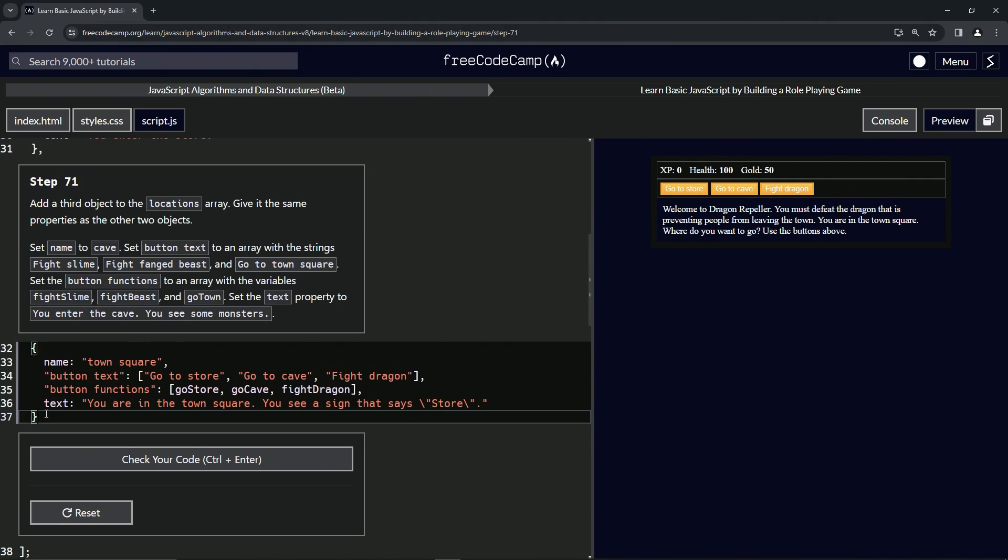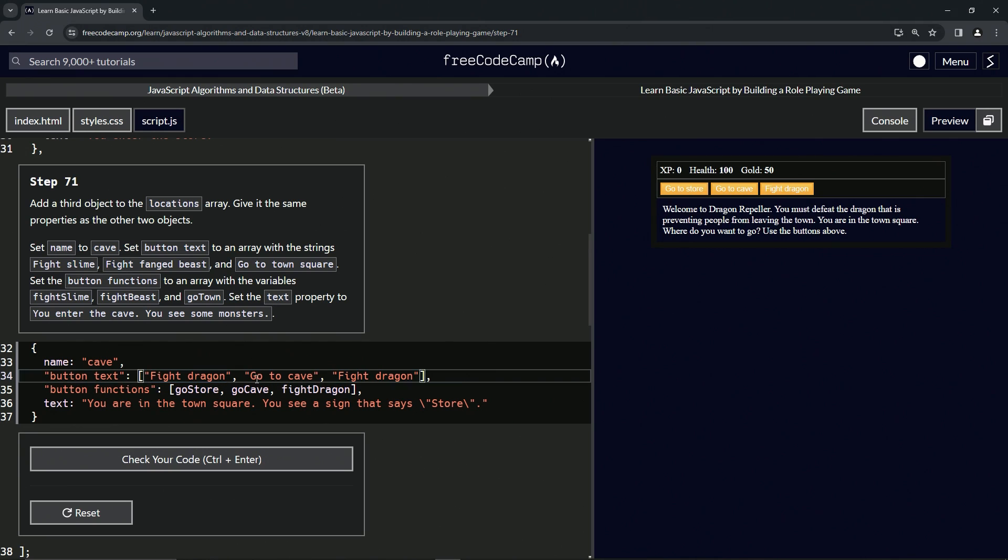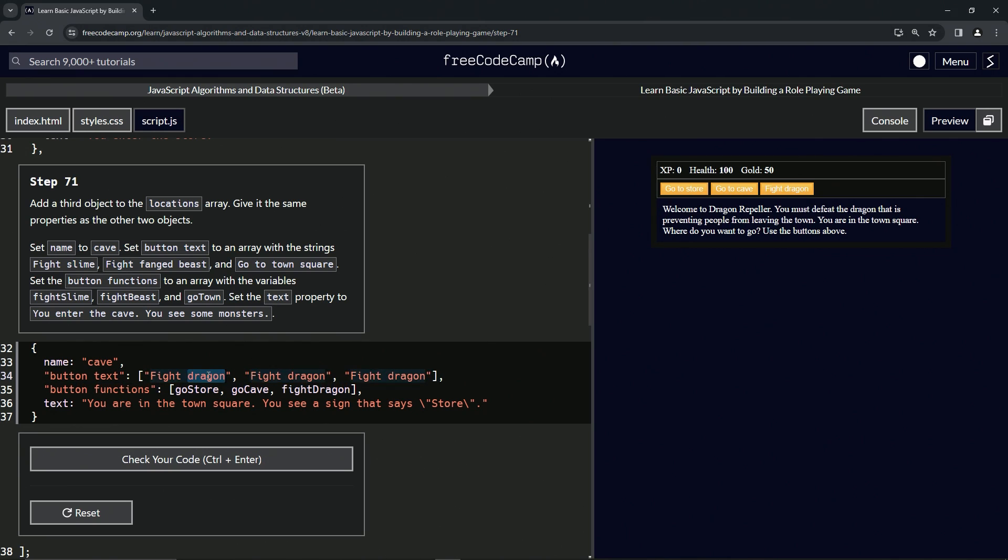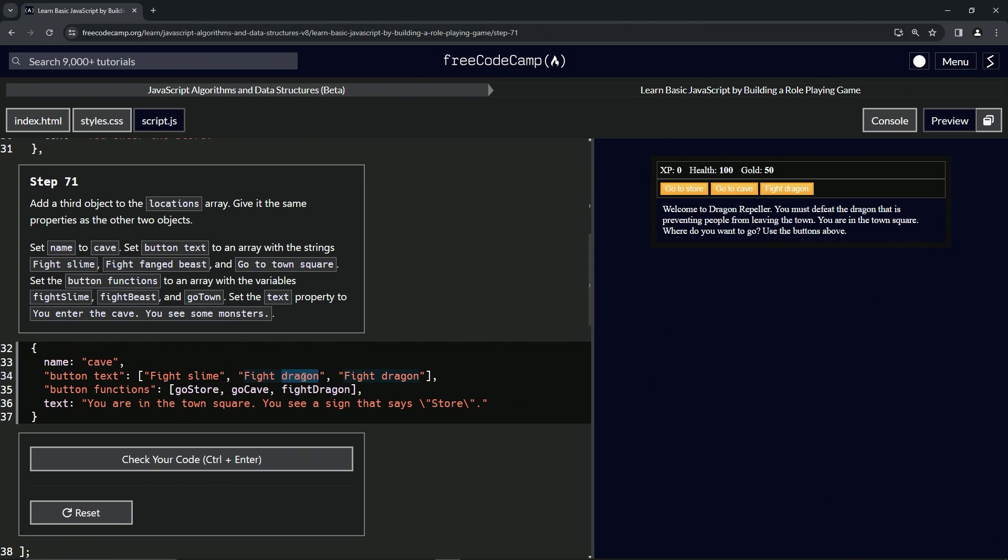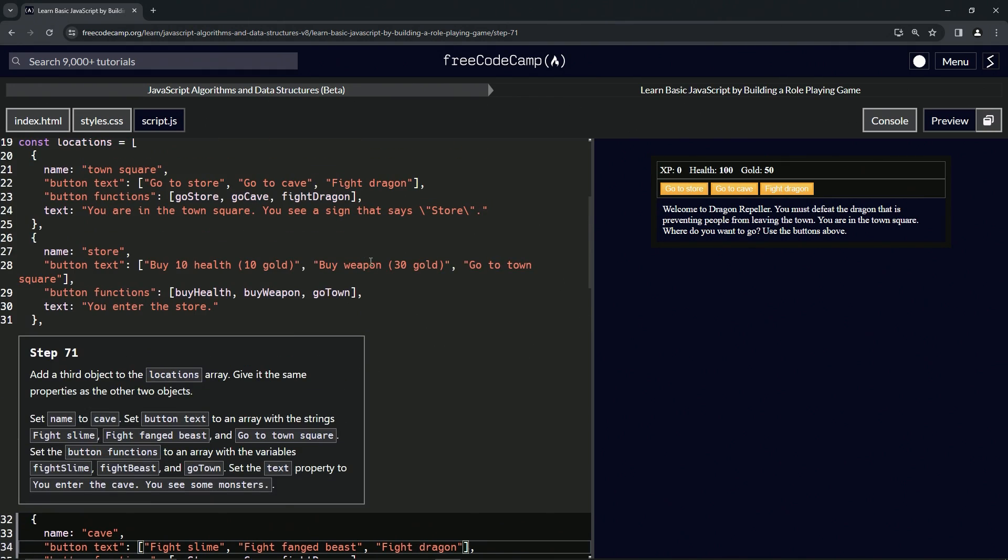We're going to change this name from town square to cave. We're going to have go to store, go to cave, fight dragon, so let's take this fight dragon, copy that, and we'll put it here and here. We'll change dragon to slime, change this one to fanged beast, and this one will be go to town square. We've already got that here, so let's just copy it and drop it right here.